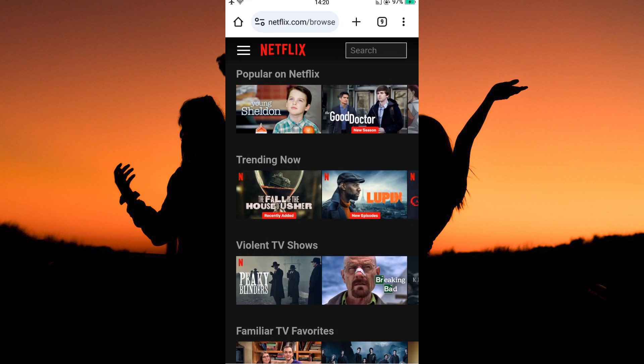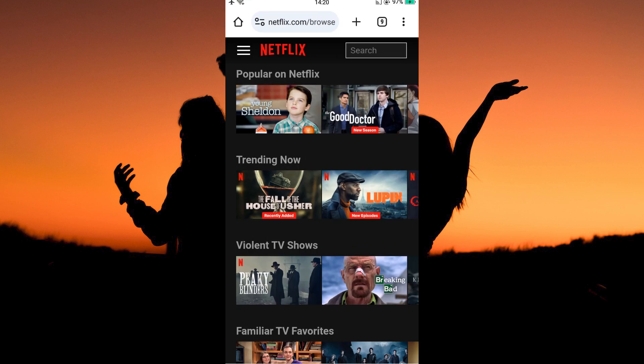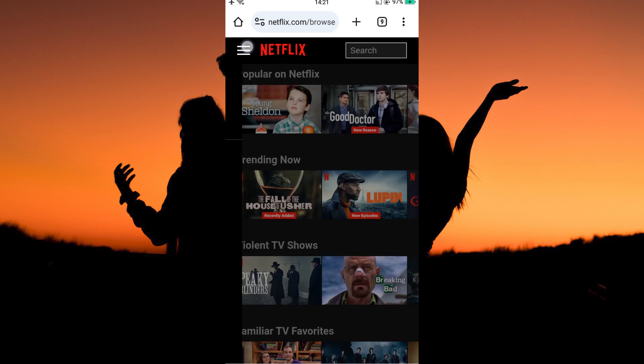Now, open your browser and go to Netflix.com. Here, log in to your Netflix account. Next, tap the three horizontal lines at the top left corner of the page. Then select Account.